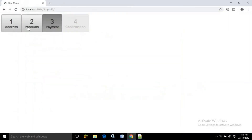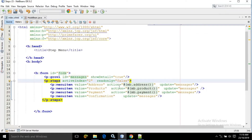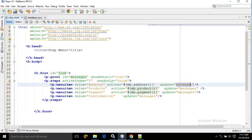When I click on address, I get a growl message: 'address clicked'. To do so we need to use the action attribute. In the action attribute I have written mb.address, and in the update I am updating the growl — 'messages' is the id of the growl. This mb is nothing but the name of the managed bean. In the managed bean there must be functions address, product, and payment.